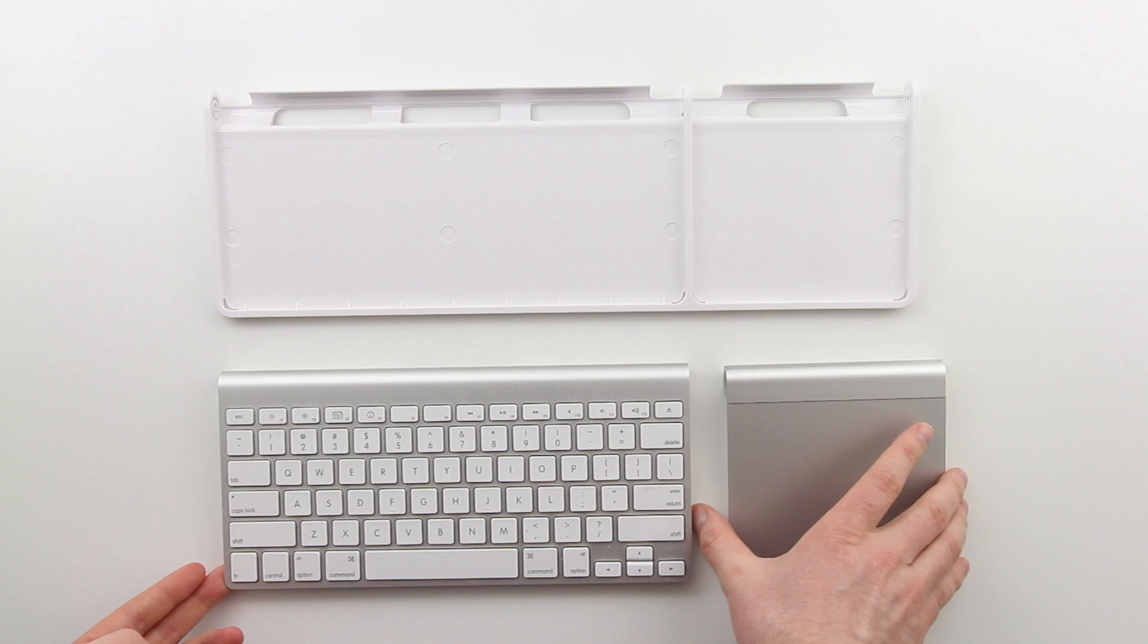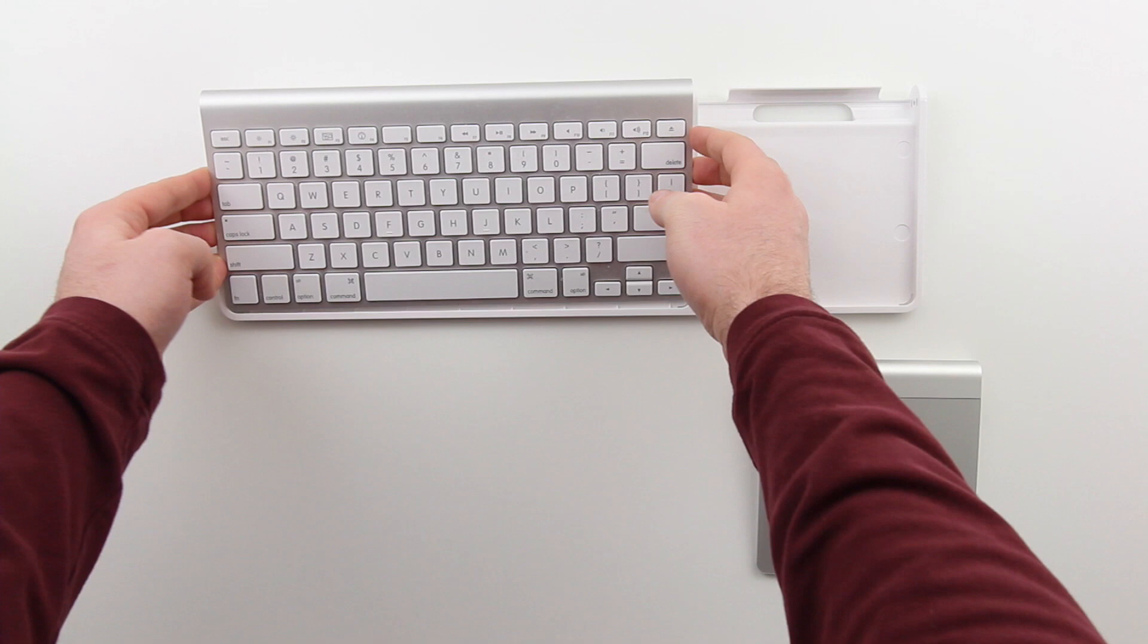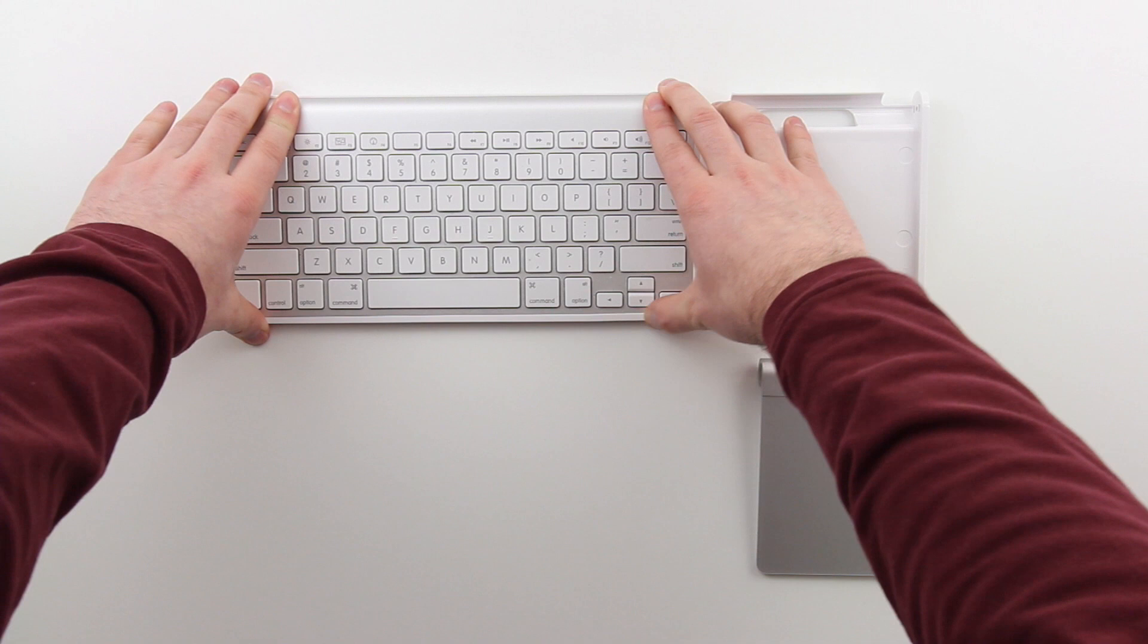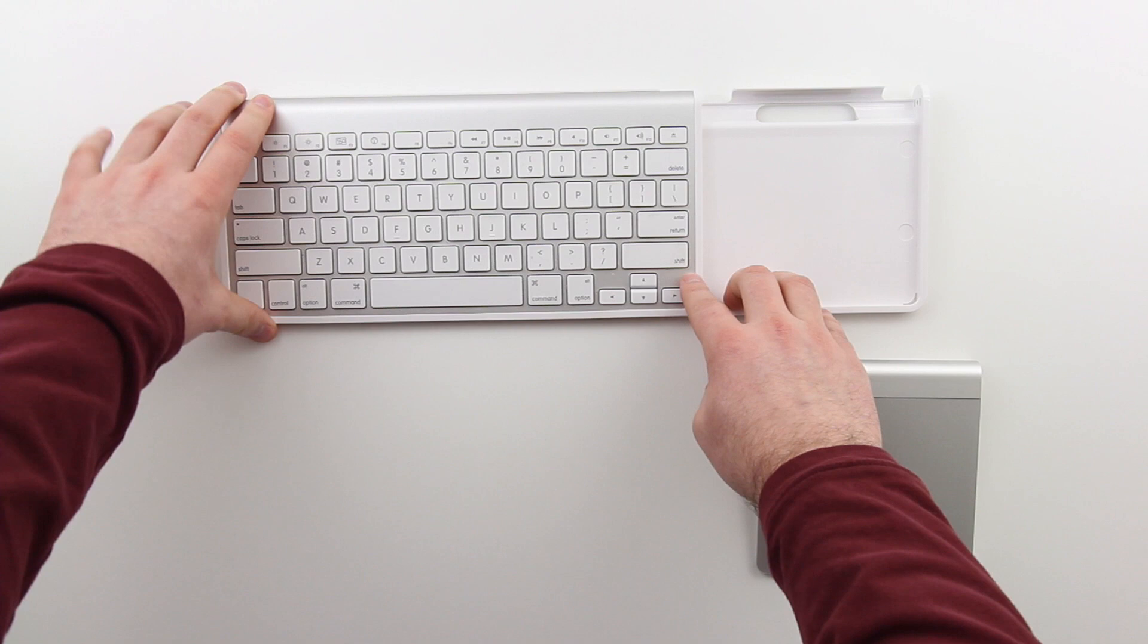So I'll go ahead and show you guys how to install the wireless keyboard as well as the Magic Trackpad. It takes a little bit of getting used to. You've got to kind of click it in and wait to see if you get that satisfying click. You make sure as well that the front corners are set in properly.